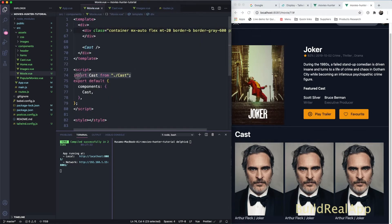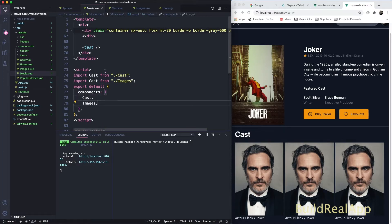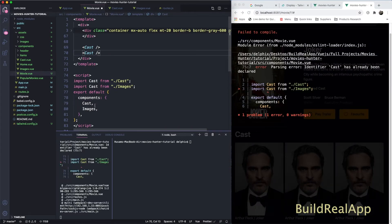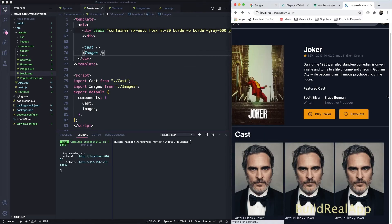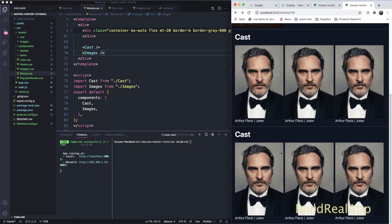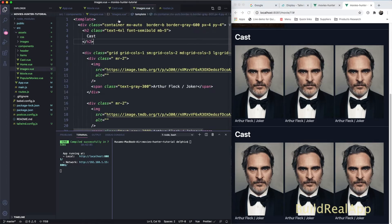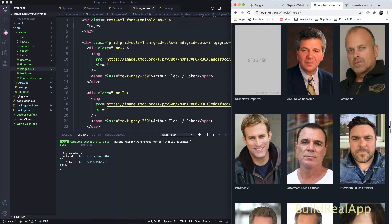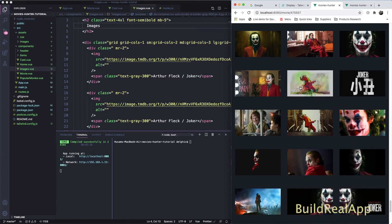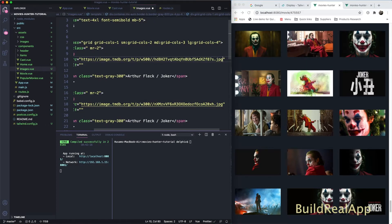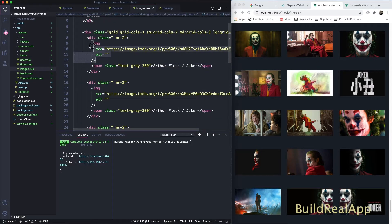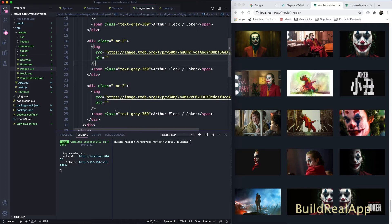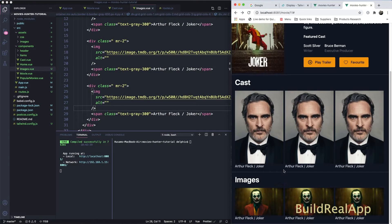Let's go to the movies — we have the cast here. So let's import the images component, register it, and add it like this. We have some duplicated code, so let's change the title to 'images', grab the correct image URL, copy the address, and replace it. Do the same for the other image references as well.